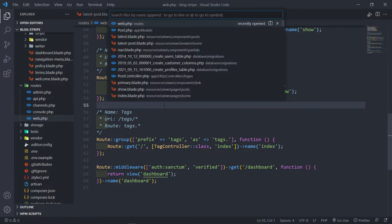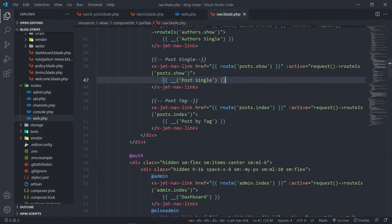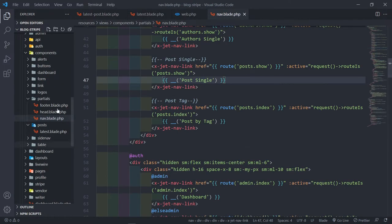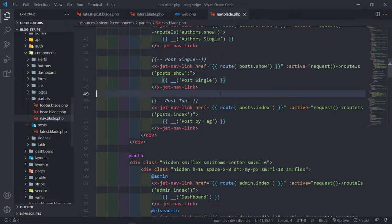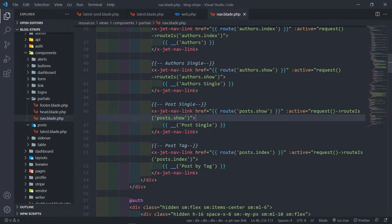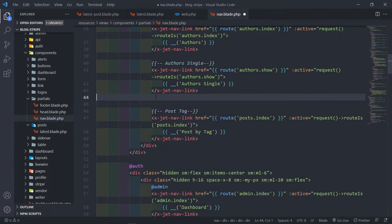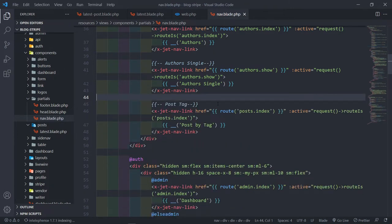The next thing you need to do is update your nav. Just go to the partial components partial nav. You see the post single right there. It's going to expect a parameter of post. This was just to easily view the Blade views. Let's delete that because we don't need it anymore. We still need it, but not in the navigation.